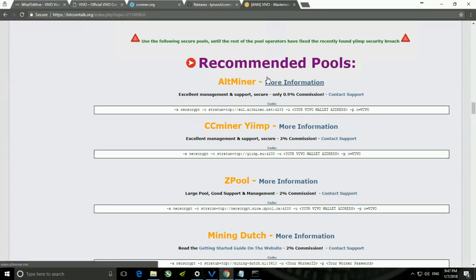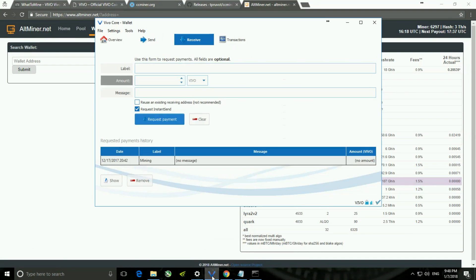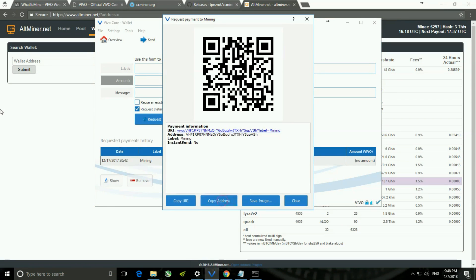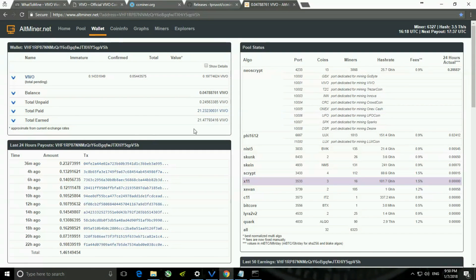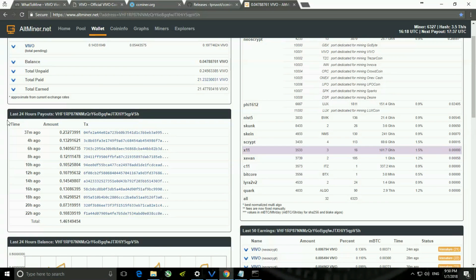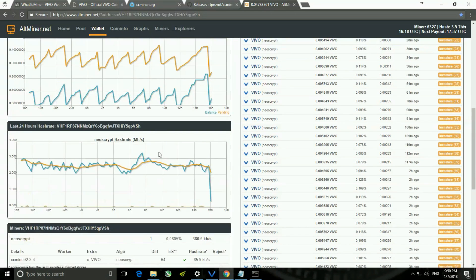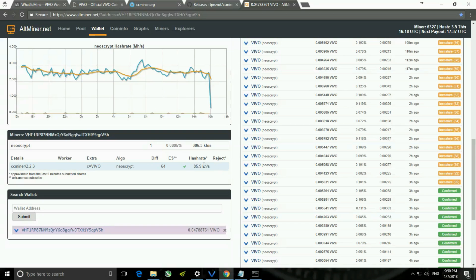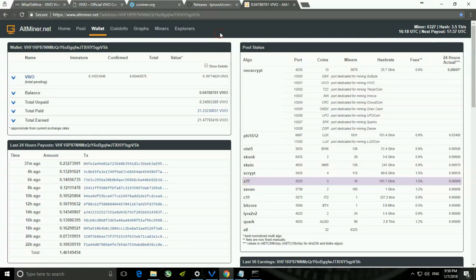Let me take you into the website to show how you can monitor the statistics of your rig. Click on More Information for the pool you selected, then go to your wallet, double click and copy your address, go back to the website, paste it, and hit Submit. You will find all the information like total unpaid, total paid, and total earned Vivo coins, last 24-hour payout, the last 50 earnings, some graphs, and how much hash rate you are getting. Since I just started mining, the hash rate is low.